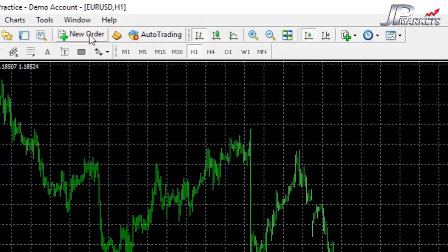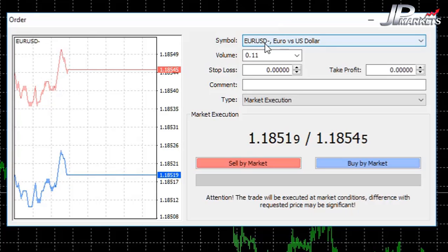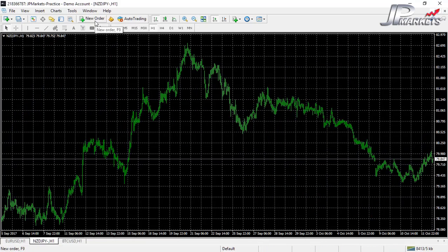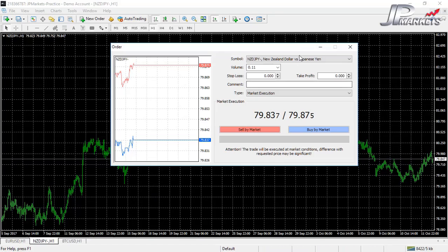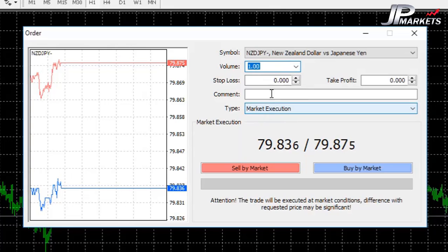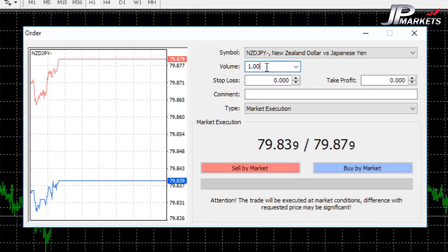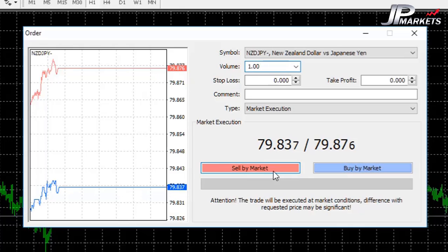The next big button is New Order — the one everybody wants to use. Once clicked, the New Order window opens. By default, the symbol will match whichever chart was active. For example, if we were on the euro dollar, that symbol appears; if on the New Zealand dollar Japanese yen, the Kiwi yen appears instead. Inside New Order you can set the volume size — note that volume is in lots, not dollars. One lot sounds small but equals one hundred thousand dollars. You can also set stop-loss and take profit here.